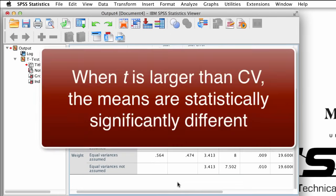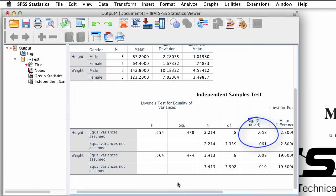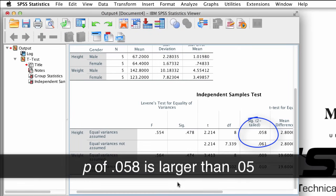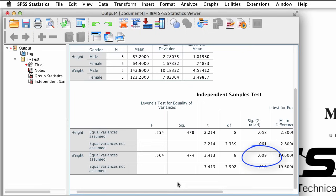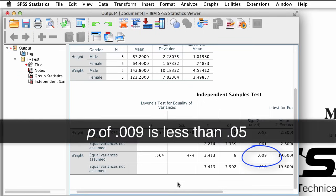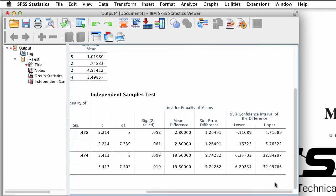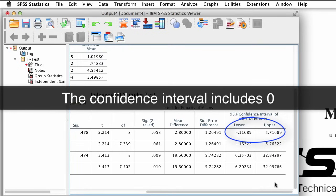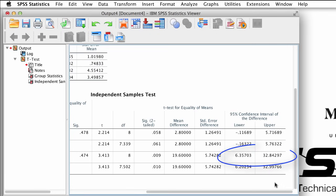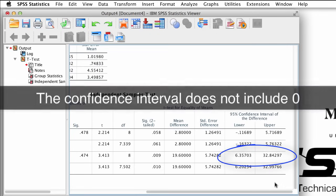When the t-value exceeds the critical value, then the means are different. We can also look at the probability value to see if it is smaller than .05. The p-value for height is .058, slightly larger than .05, but the .009 for weight is smaller than .05. And we can look at the confidence interval to see if it crosses zero. For height, the lower value is negative and the upper value is positive, so it crosses zero — not different. For weight, both values are positive, so it does not cross zero.